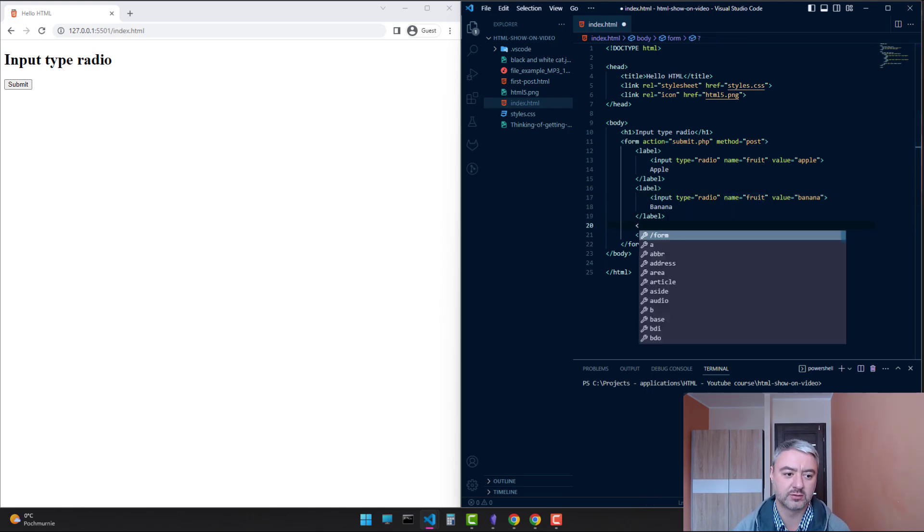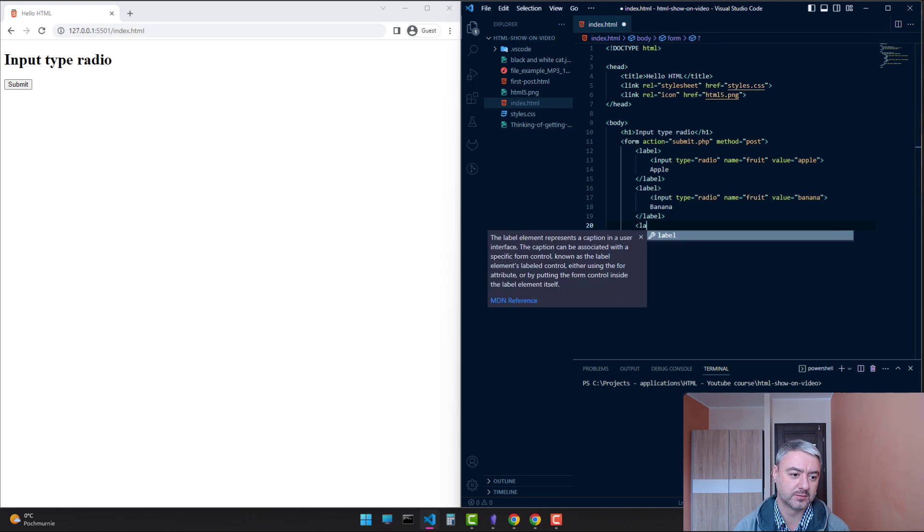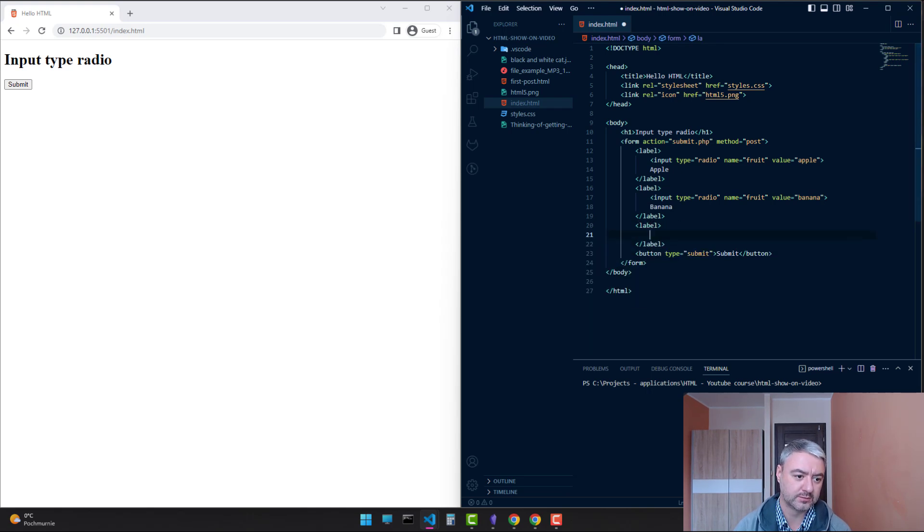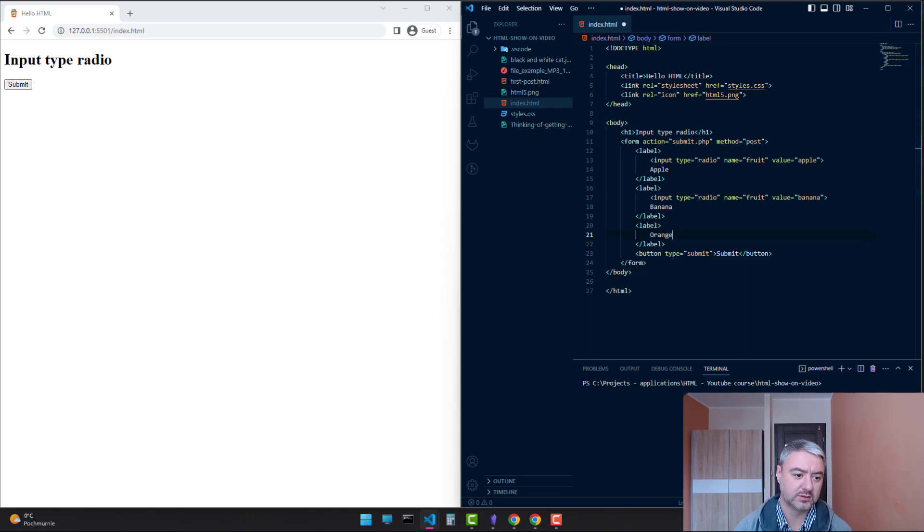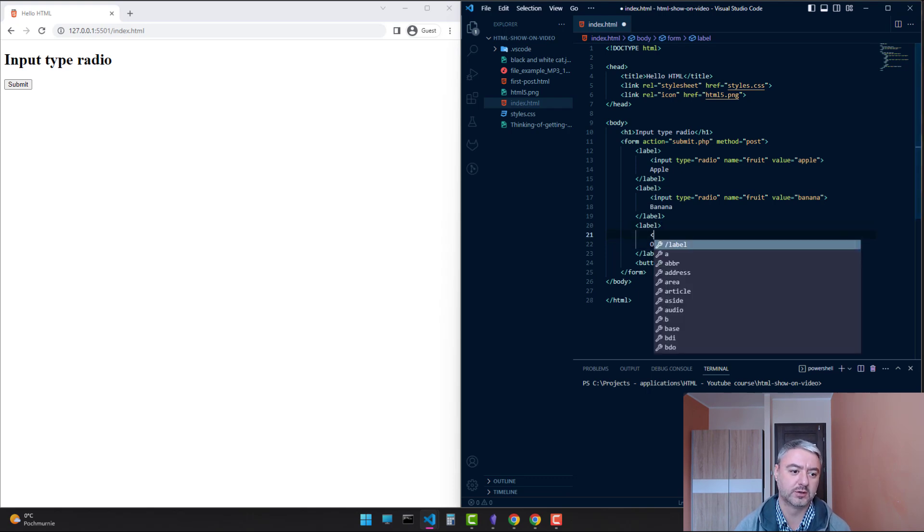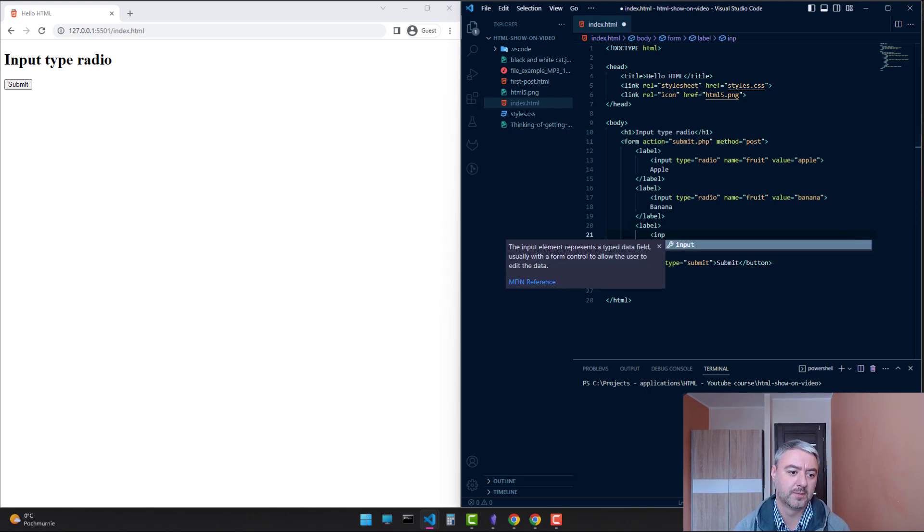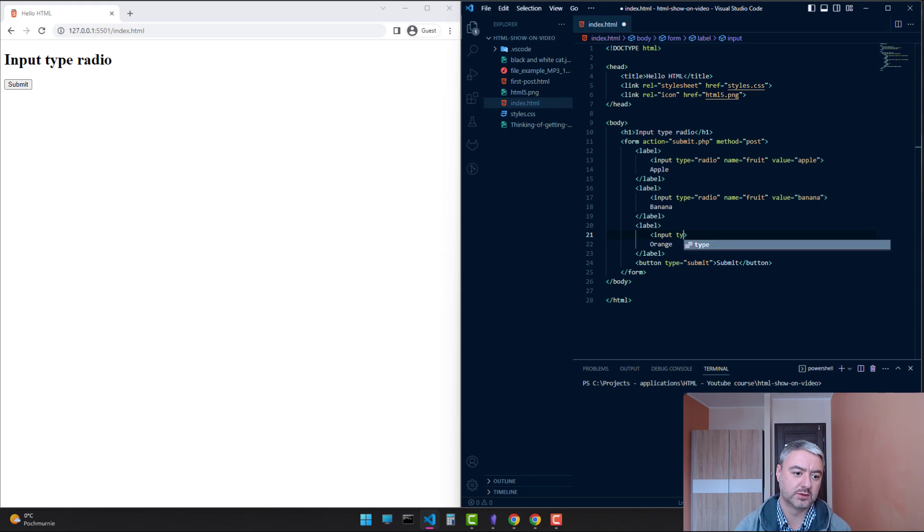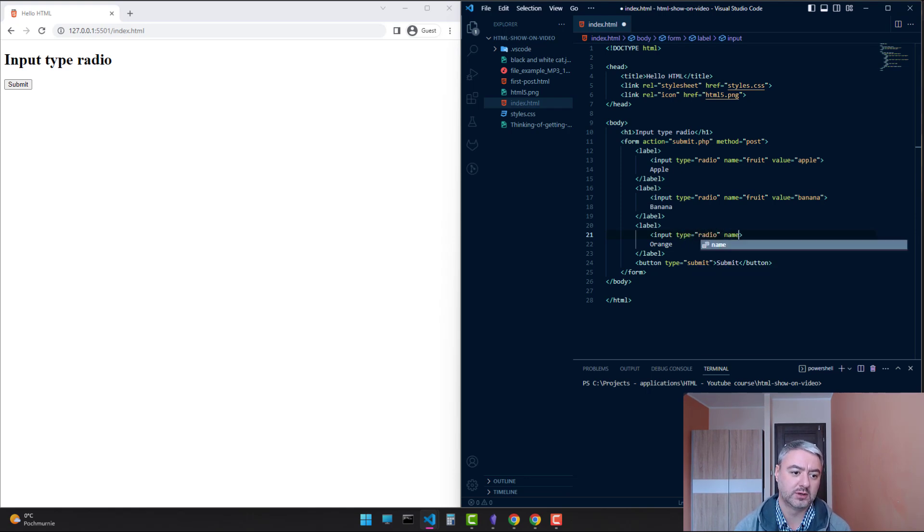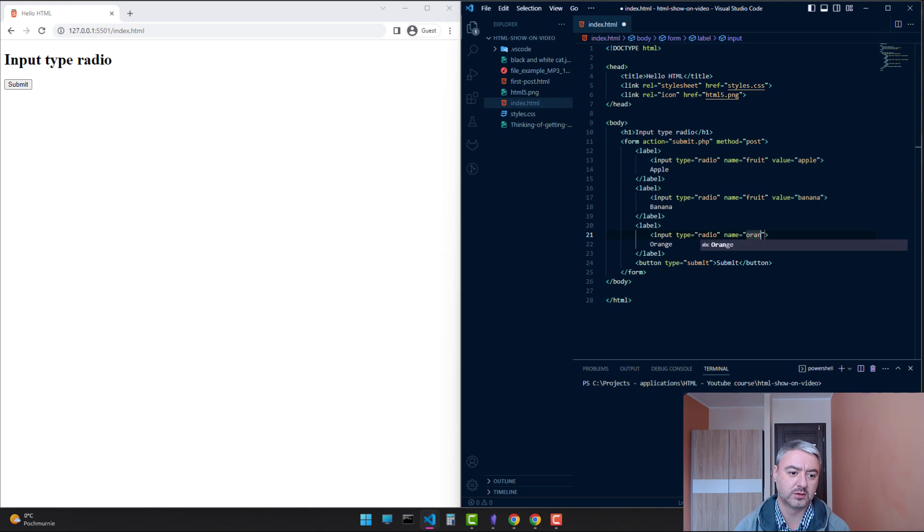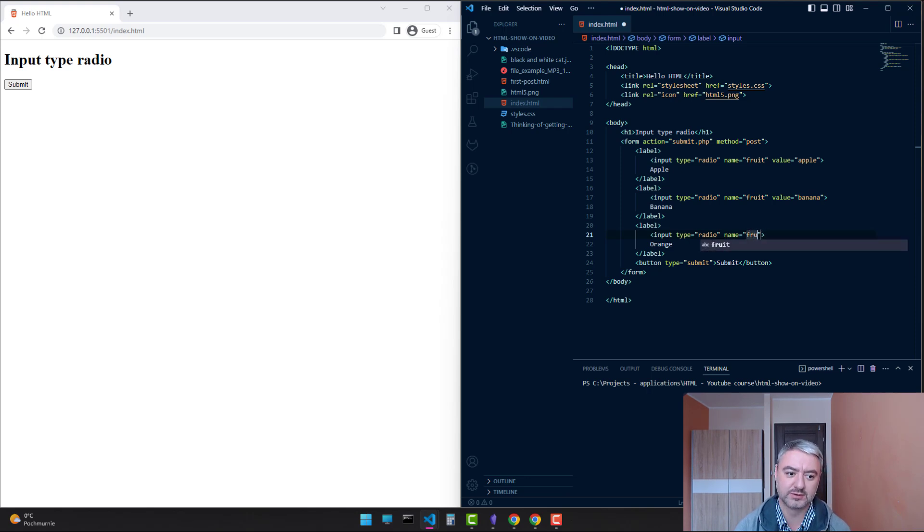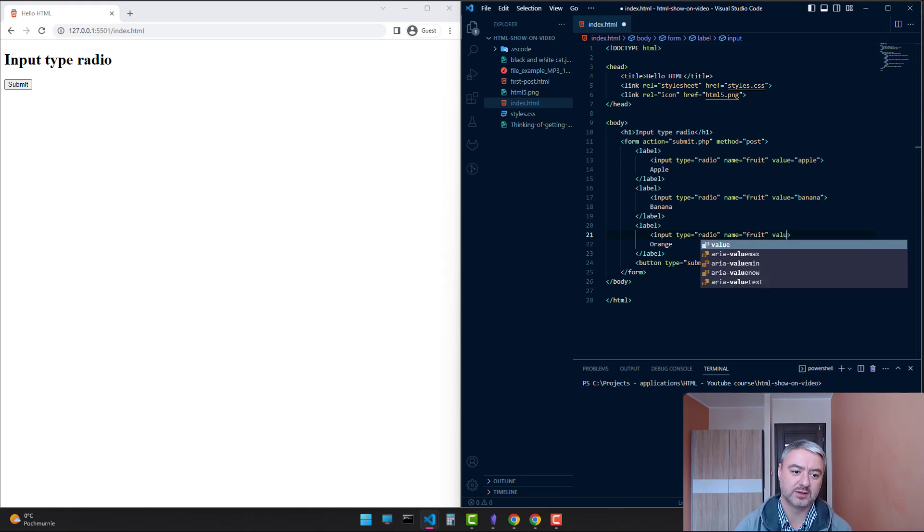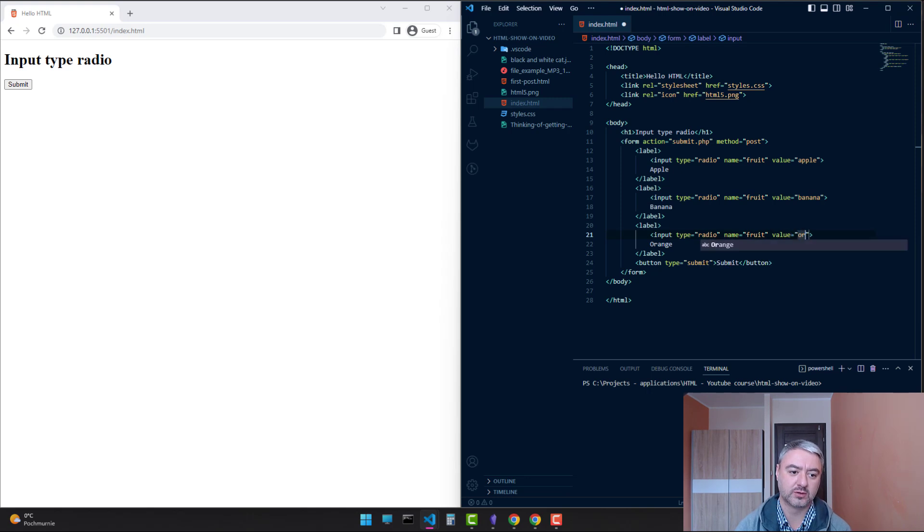Let's add the third one. Let's go with orange. Type radio, name fruit, and the value will be orange.